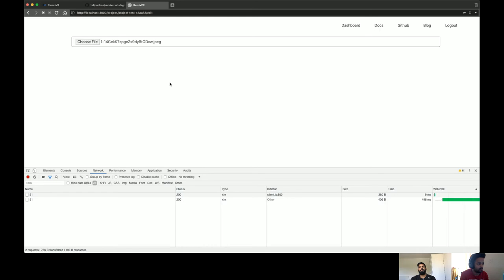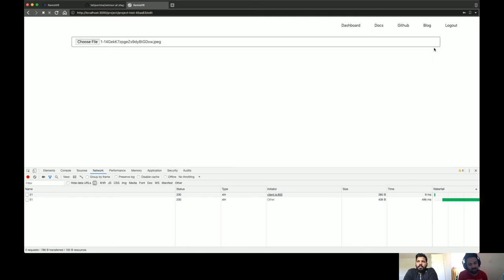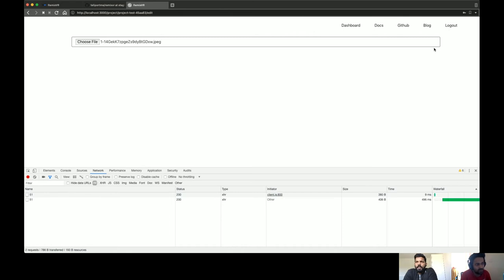We'll also be adding two more templates: the 360 photo viewer and the 360 video viewer, which we're planning to complete this week. A user will be able to upload photospheres or 360 videos and have a shareable link for their project. We'll also add titles and descriptions so that when you view the template it shows a title and description of the photo within the VR, with a start button to begin viewing.